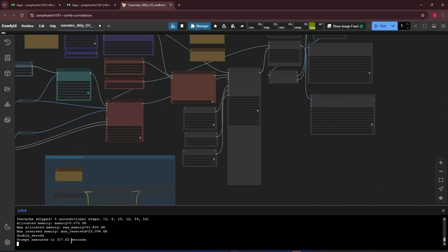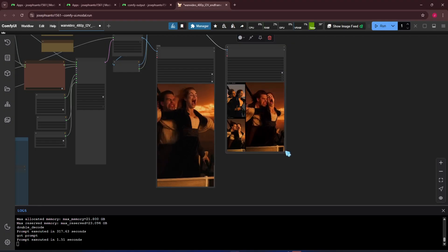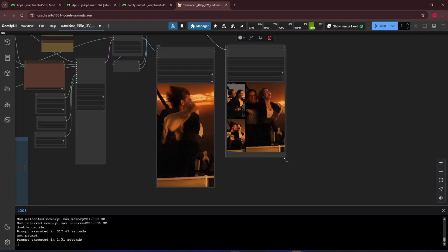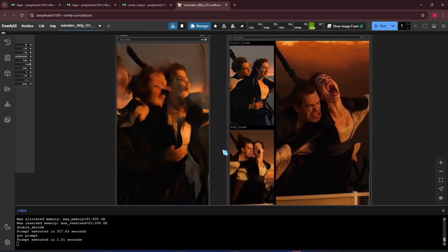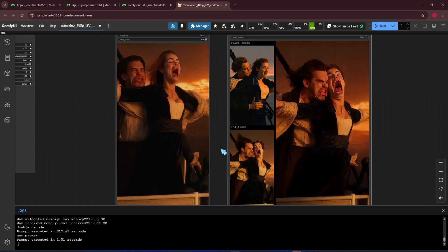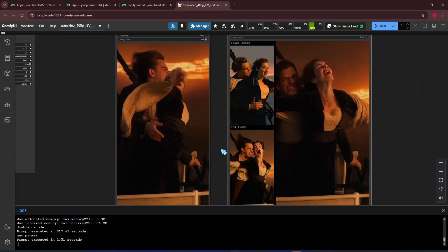It took about six minutes to generate the video with the resolution and frame count we just used. The result isn't too bad.